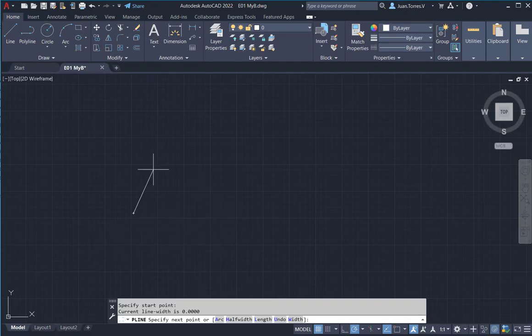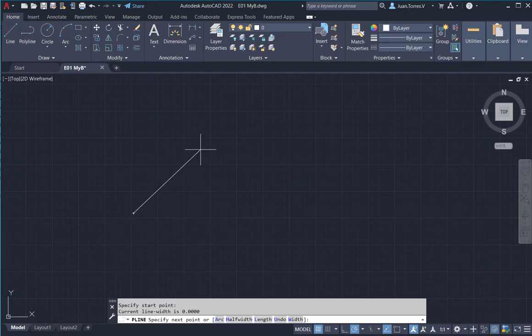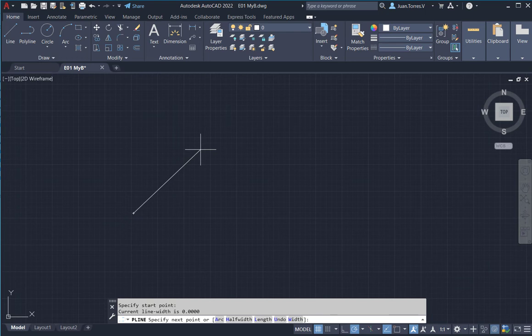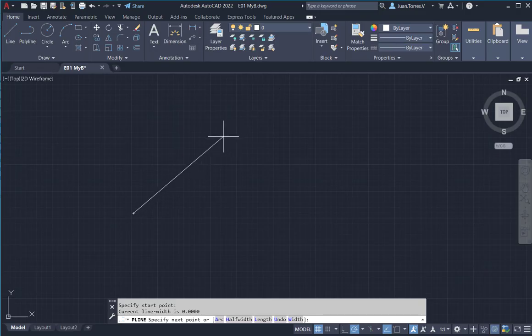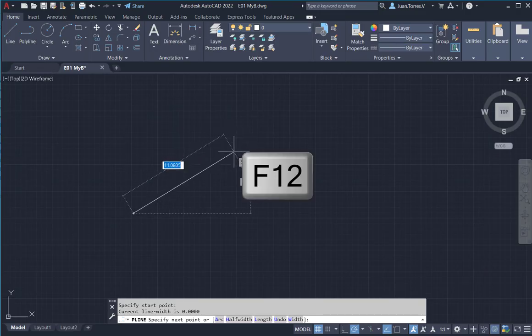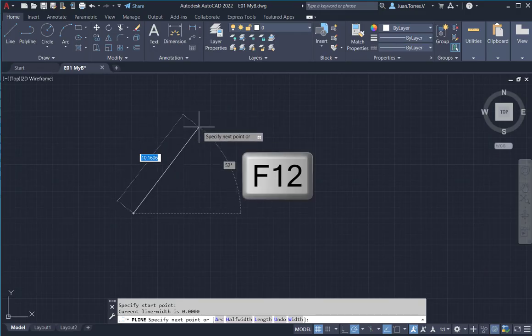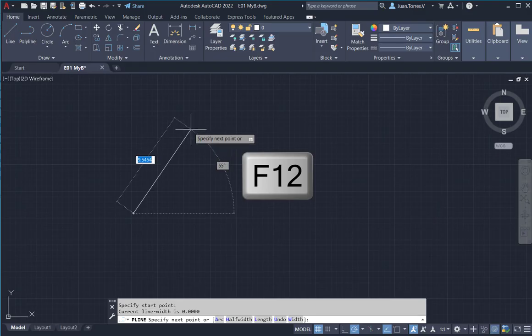But this function is named dynamic input. And when you press F12, it appears again and you can continue with your drawing.